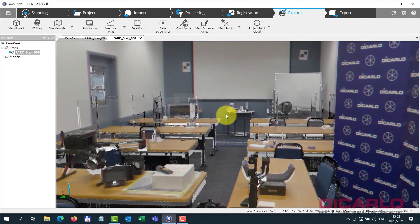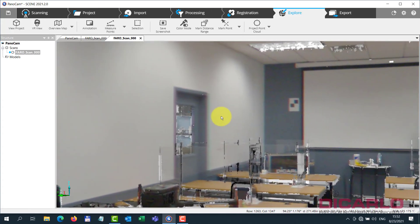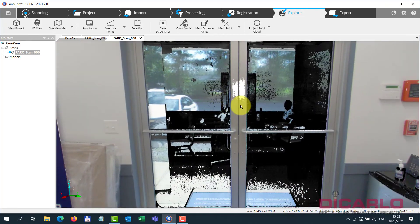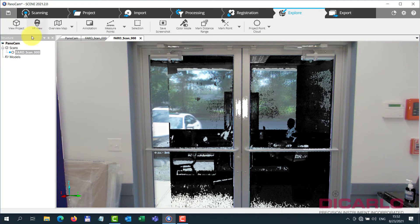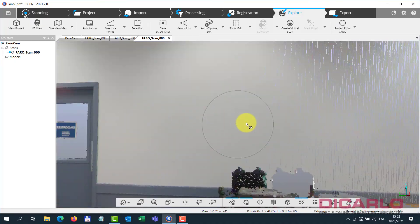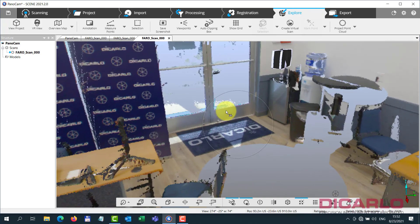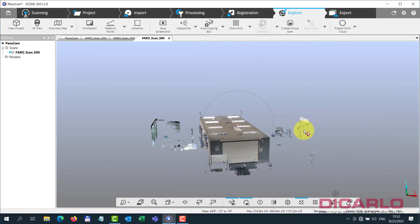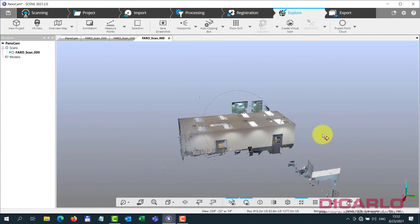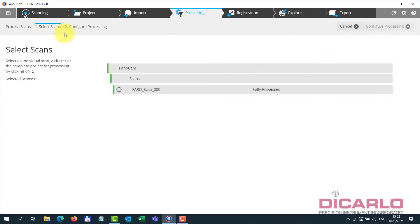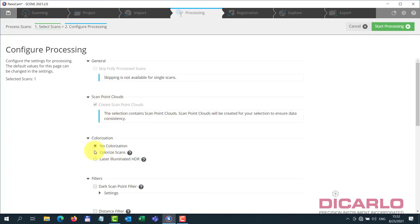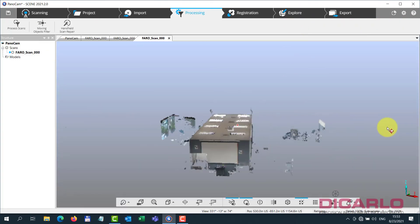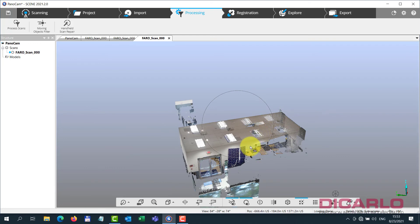For images taken in what — 15 to 20 seconds compared to a minute and a half to two minutes — this is pretty impressive. In 3D, the images get applied and everything looks pretty good. Essentially you're not going to be given too many options with the images, but once you process with colorizing or even illuminated HDR checked, it just applies that information and shows the data in 3D with the color captured from the panoramic camera.